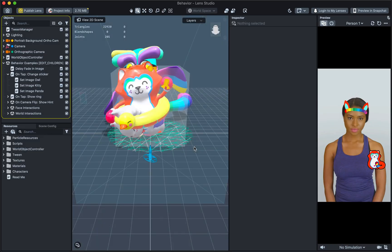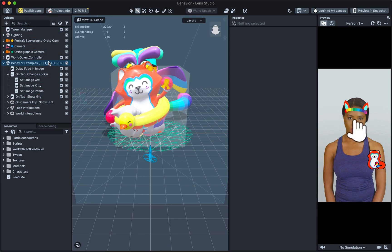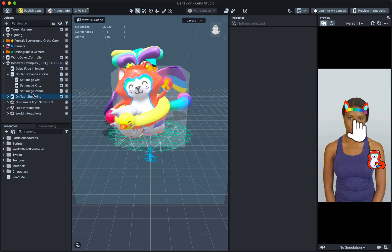Next, let's take a look at the Objects panel which lists all the elements in your lens. Here, you can find an object called Behaviour Examples. Underneath that object, you can find all the Behaviours that drive the interactivity within this lens.